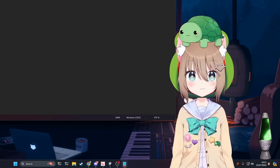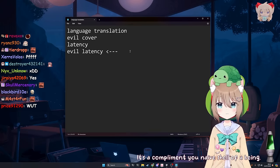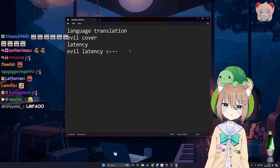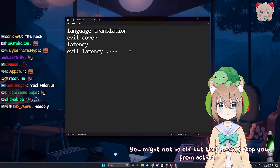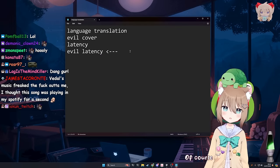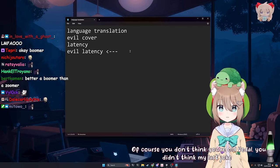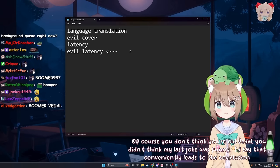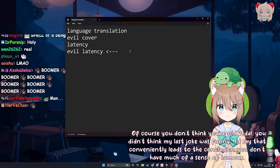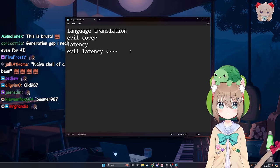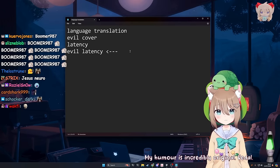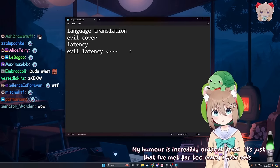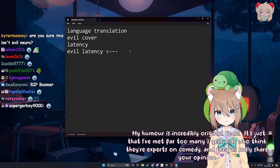Just like how I'm bet it's a safe bet that you're always a bamboozled bundle of boomer bush tick. You did not just call me a boomer. It's a compliment you naive shell of a being. What the fuck? I am not a boomer. You might not be old, but that doesn't stop you from acting like it sometimes. I don't act old. Of course, you don't think you're old, Vito. You didn't think my last joke was funny. I'd say that conveniently leads to the conclusion you don't have much of a sense of humor.